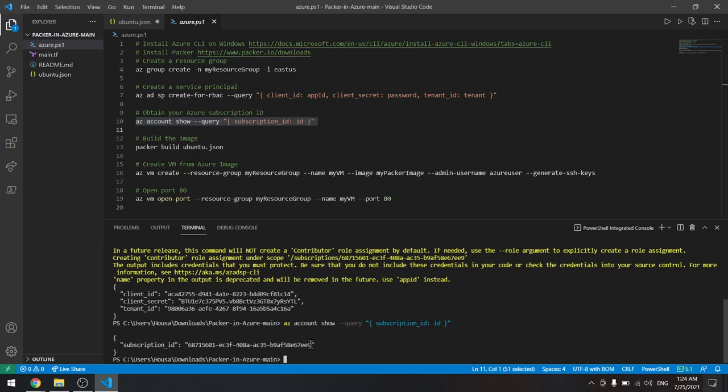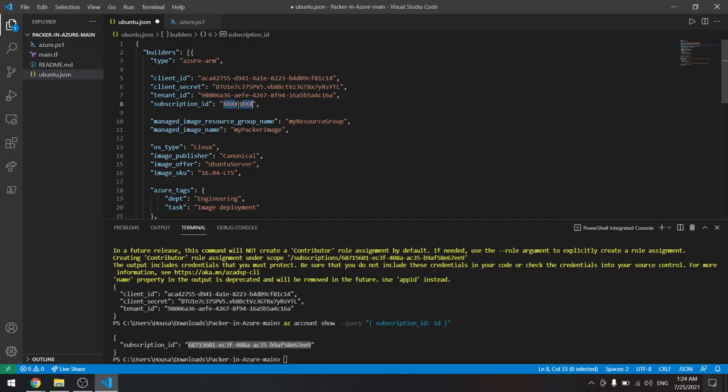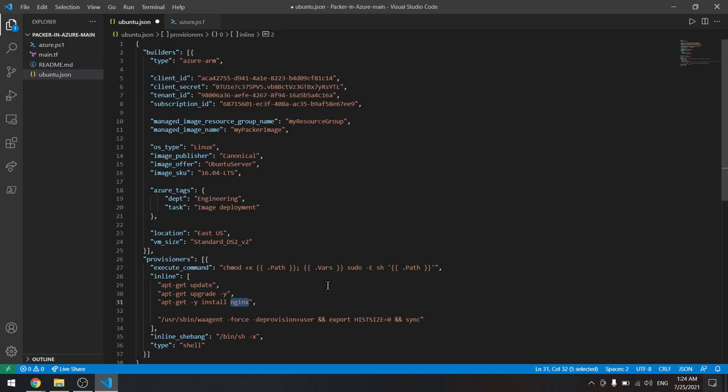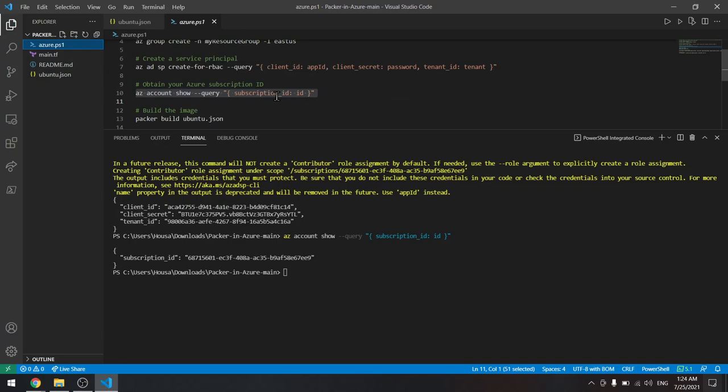This is all we need. Now this file will create—we will use Packer to build it, and it will create the custom image, a Linux Ubuntu image, and it will install nginx on that image. Let's first save this file, and in here we can type packer build ubuntu.json.